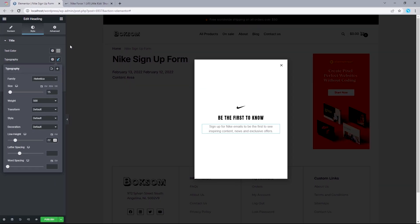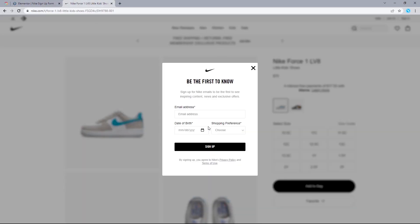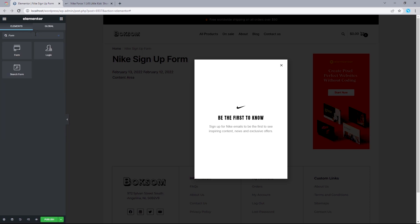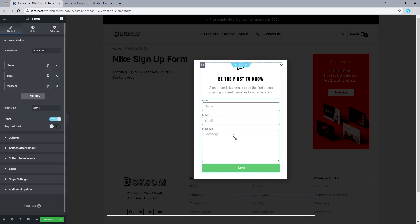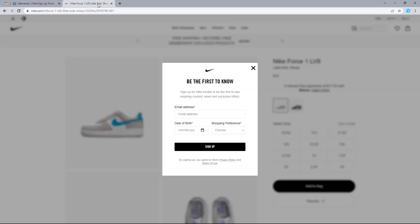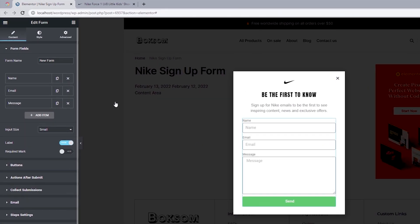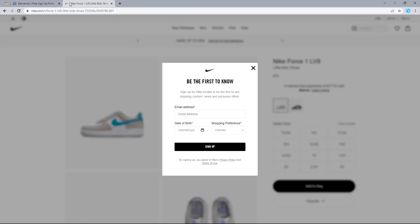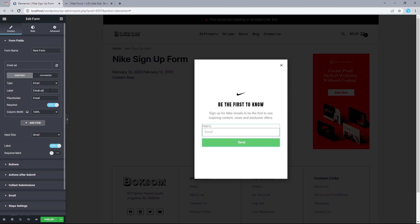Looking at Nike's official website, we have a forms widget. Search for the Forms widget and drag it directly underneath our second heading. We need to get rid of the Name and Message fields. Nike's form has Email, Date of Birth, and Shopping Experience. Cancel the name and message items. Open the email item and change the label and placeholder both to 'Email Address', make it required, and set column width to 100%.